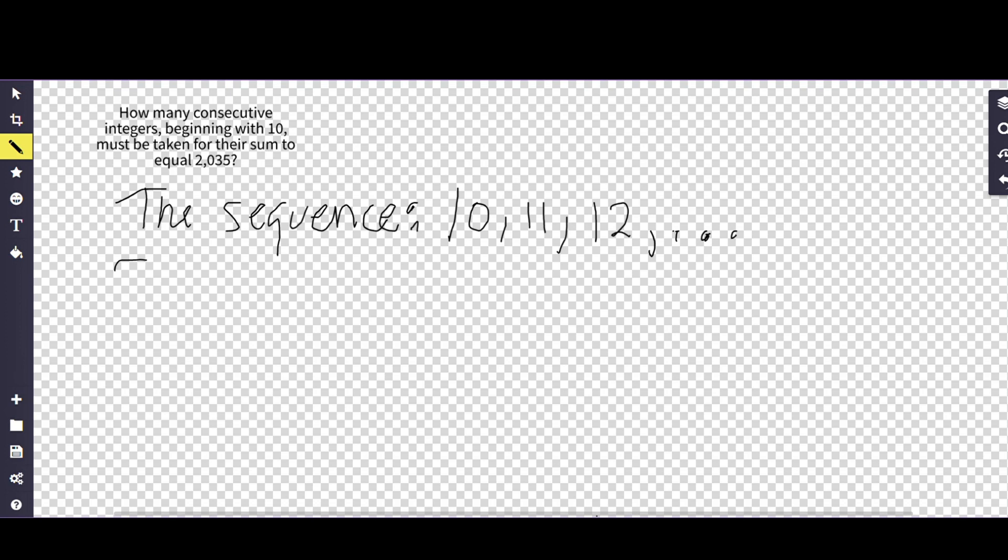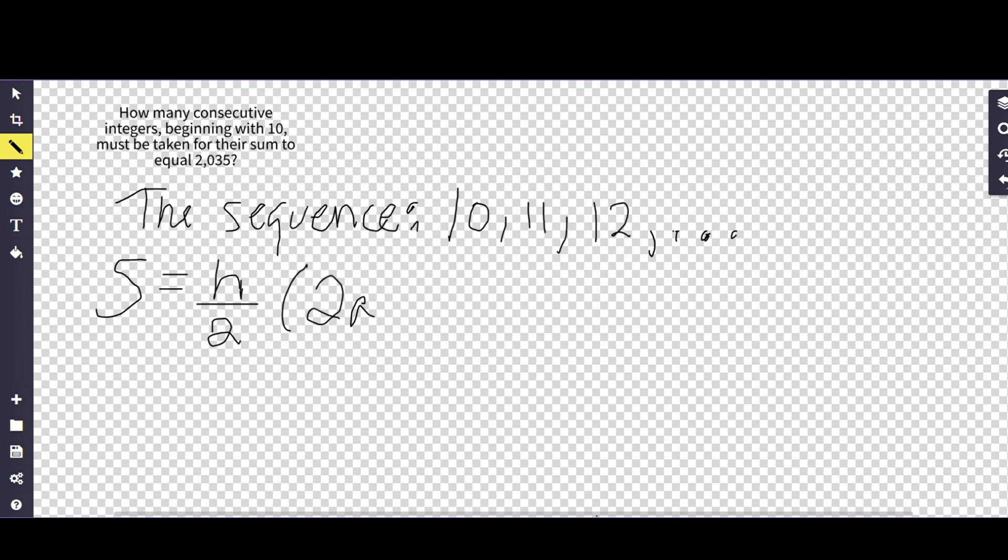And so it starts off like this: S equals n over 2, parentheses, 2a plus, parentheses yet again, n minus 1 multiplied by d. Okay, so a lot of this is just trying to figure out what the sequence is.